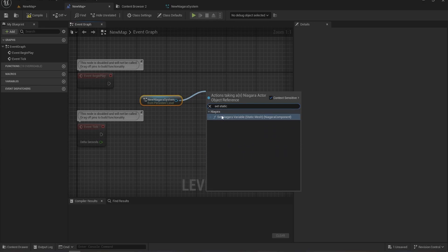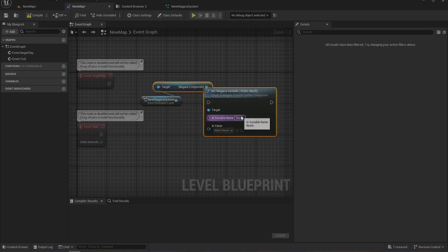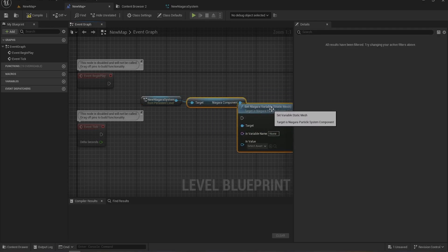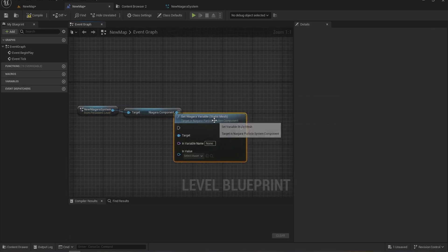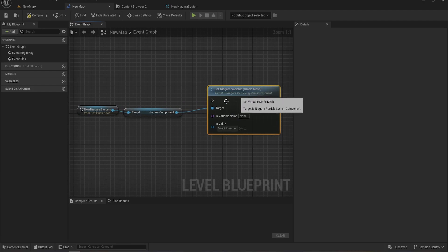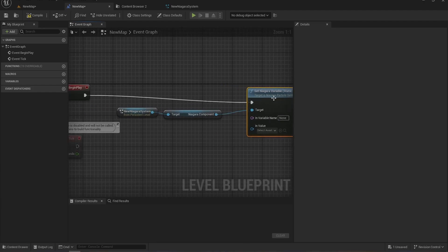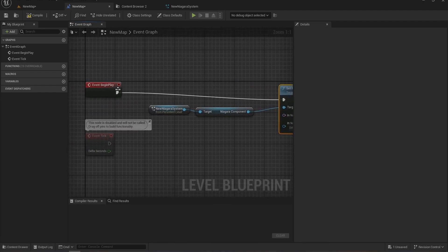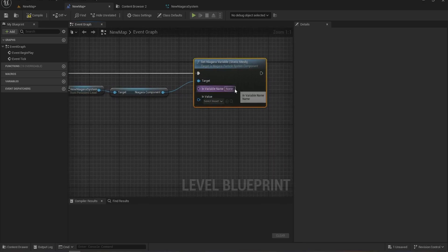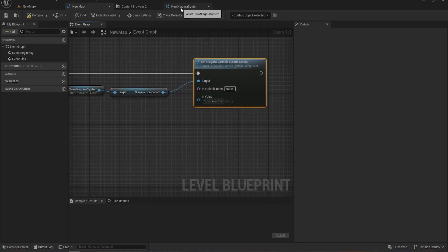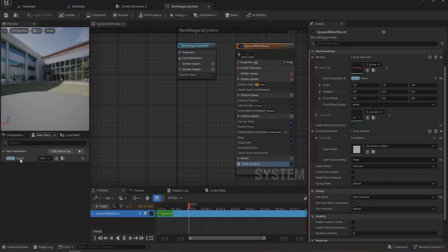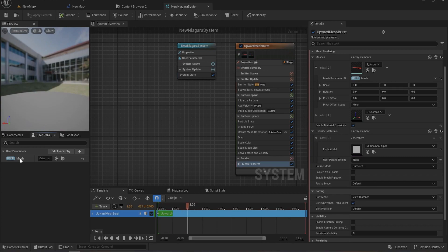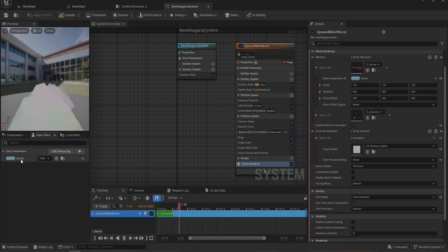You have to change it to this variable - Set Niagara Variable. Now in this node you have to set two values. First is the name of that variable whichever you have provided. In our case I've set the name to Mesh. Whatever name you put for the variable, you have to set it here.